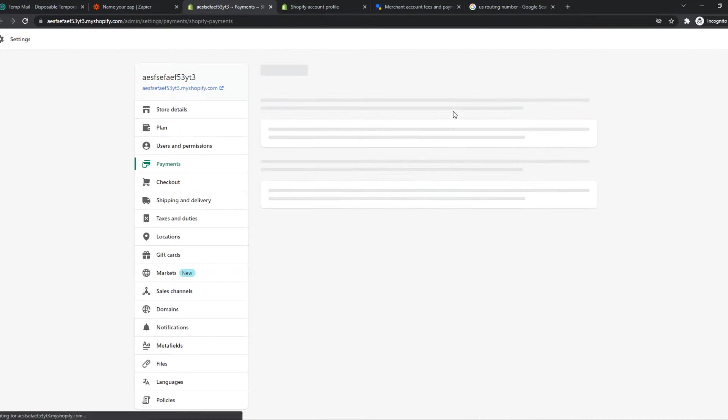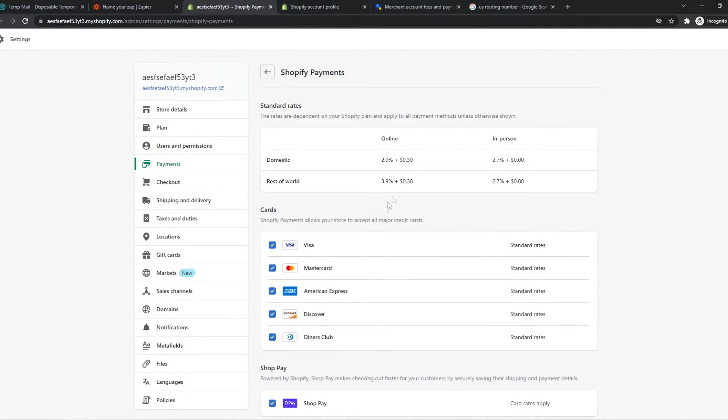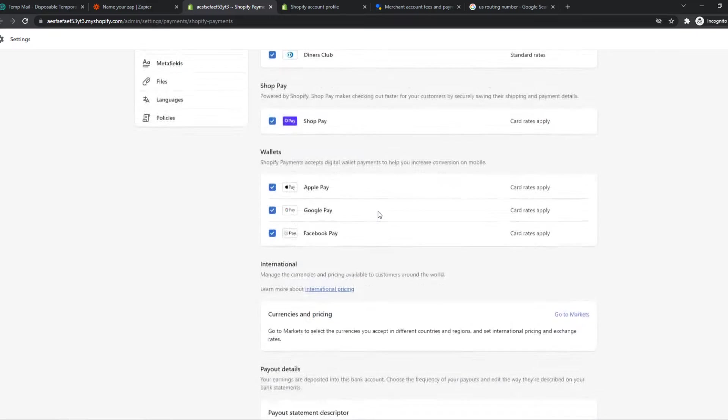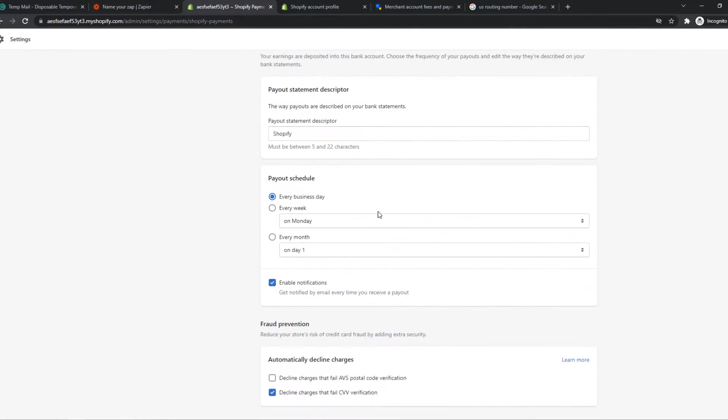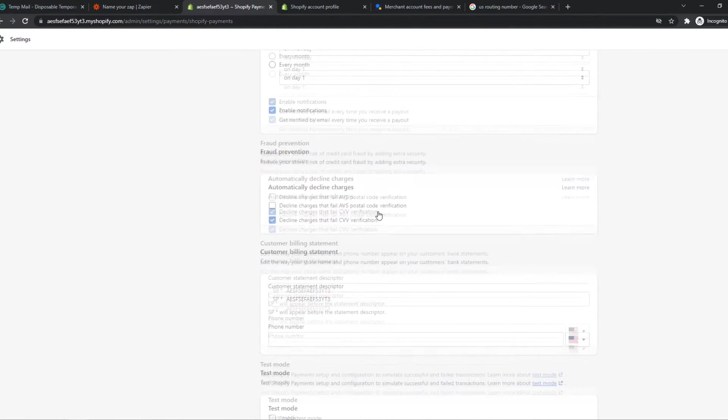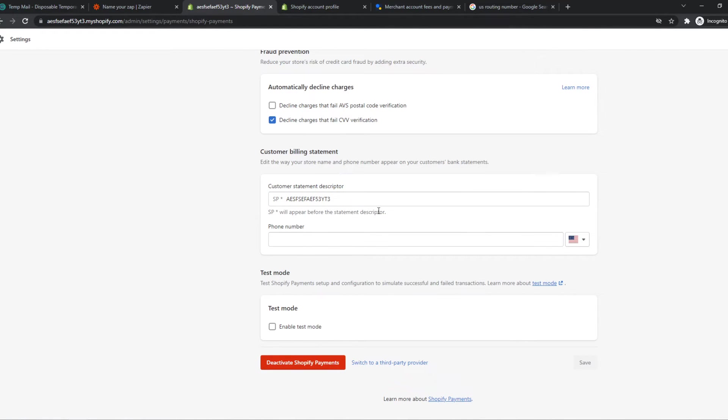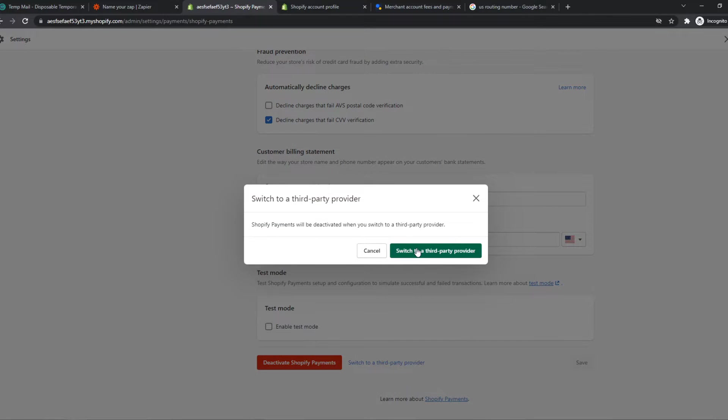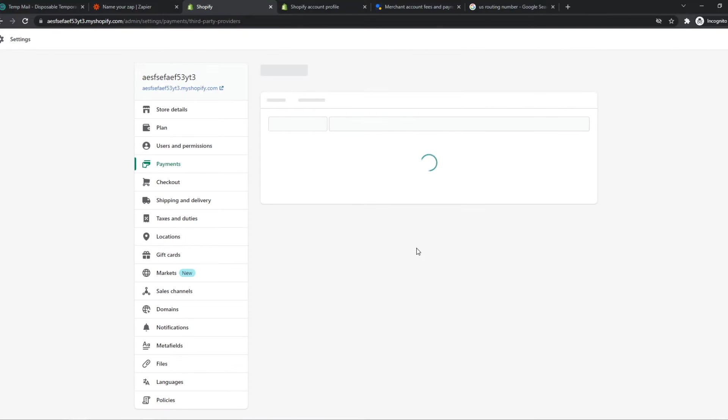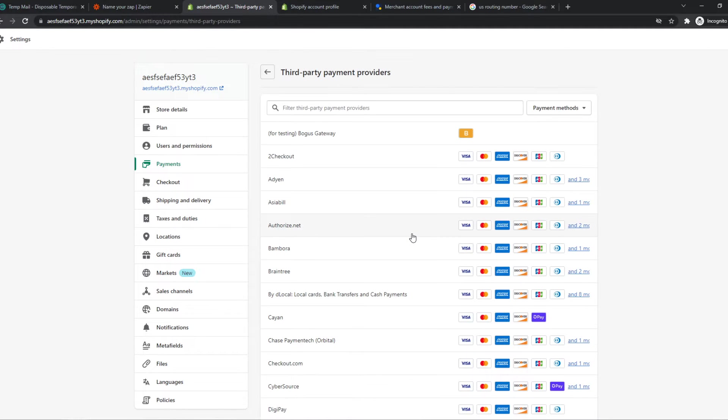So we want to hit Manage right here, and we want to choose a different provider actually, because right now this is set to Shopify Payments, and we want to select Switch to a Third-Party Provider. So that's what we want to do right here.